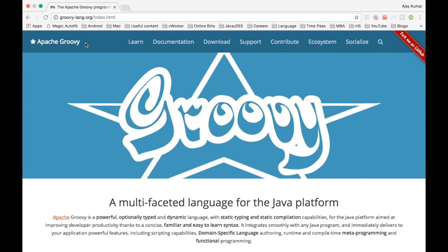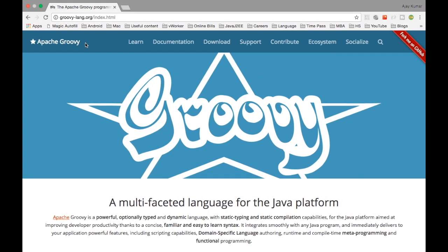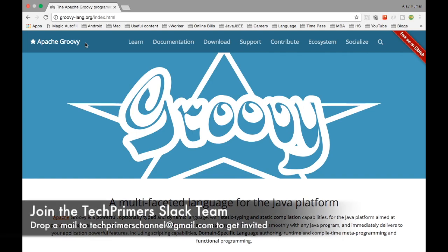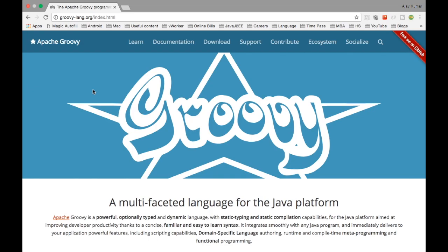Welcome to Tech Primers. In this video we are going to see what is Groovy and how it is different from Java, Kotlin, and other JVM languages. Recently, Groovy has been moved into the Apache ecosystem, so if you see the website it is now named Apache Groovy. Previously it was under Codehaus, now it is moved to Apache. Let's see how Groovy is different from other JVM languages.